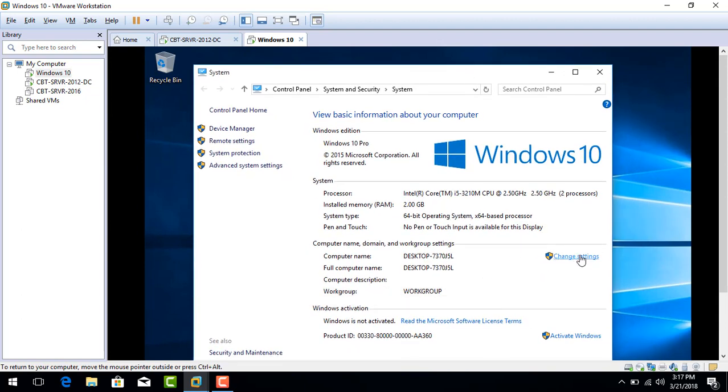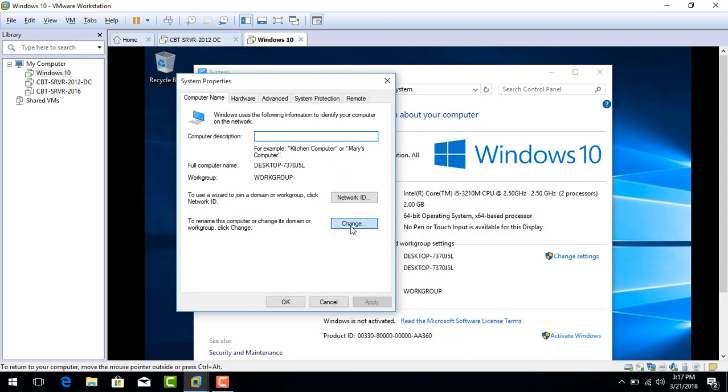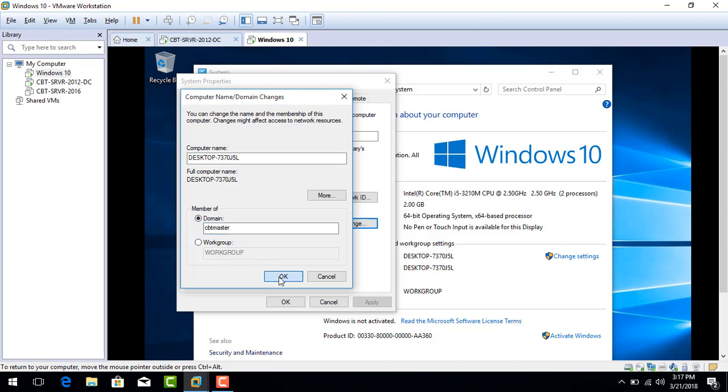Click on Change name on this computer. Member of. We want to be member of the CBT Master. Click OK.